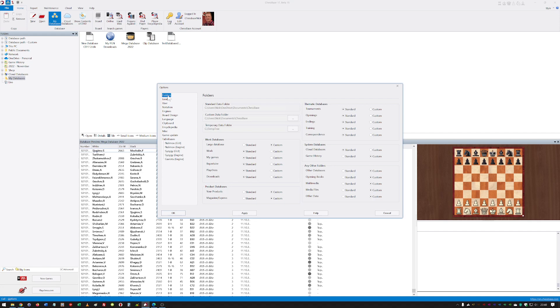This dialogue also appears automatically when the program starts for the first time, so you set this right from the beginning. The more clever you are with the way you set up your folders at the beginning, the easier it's going to be further down the line.